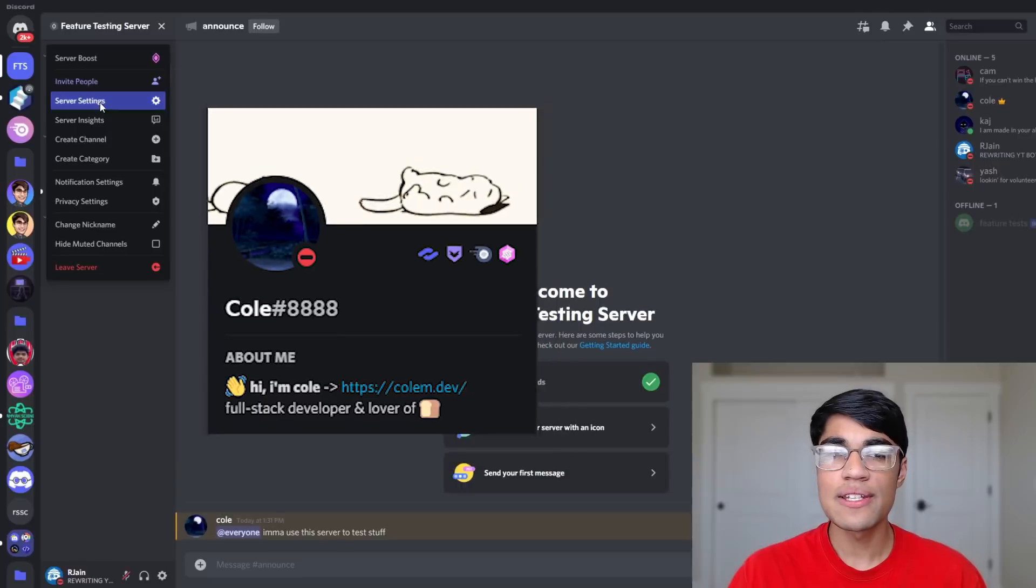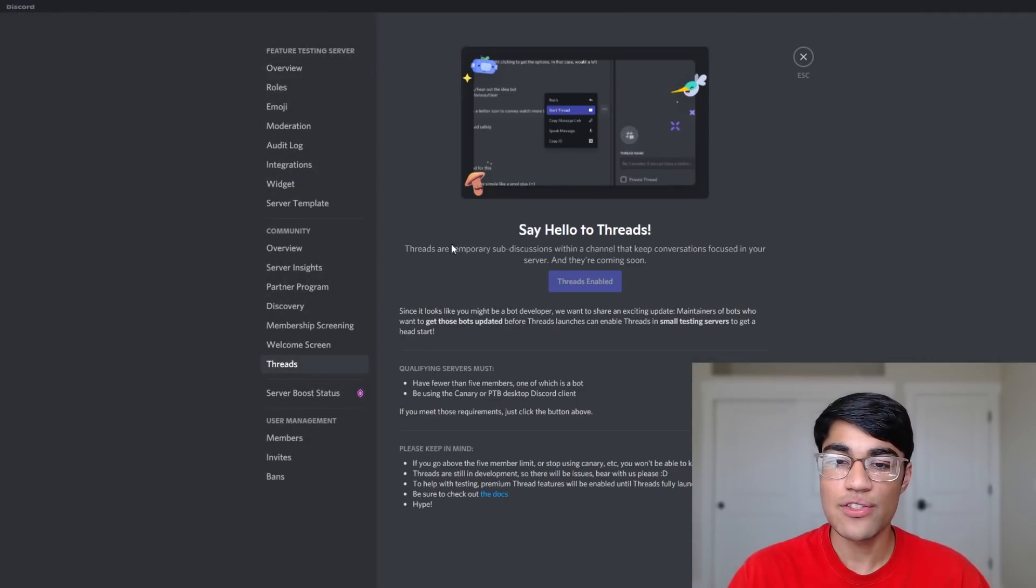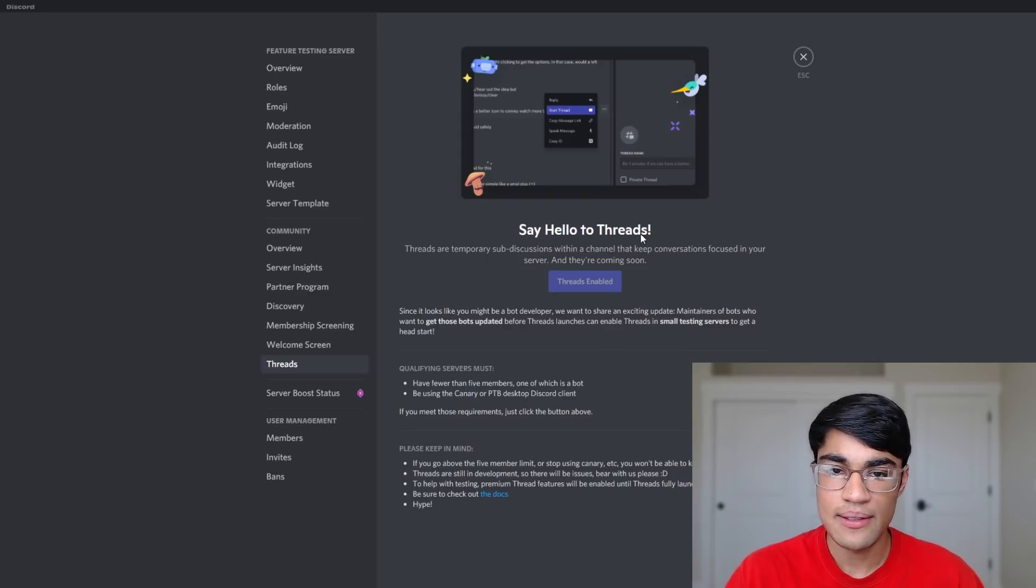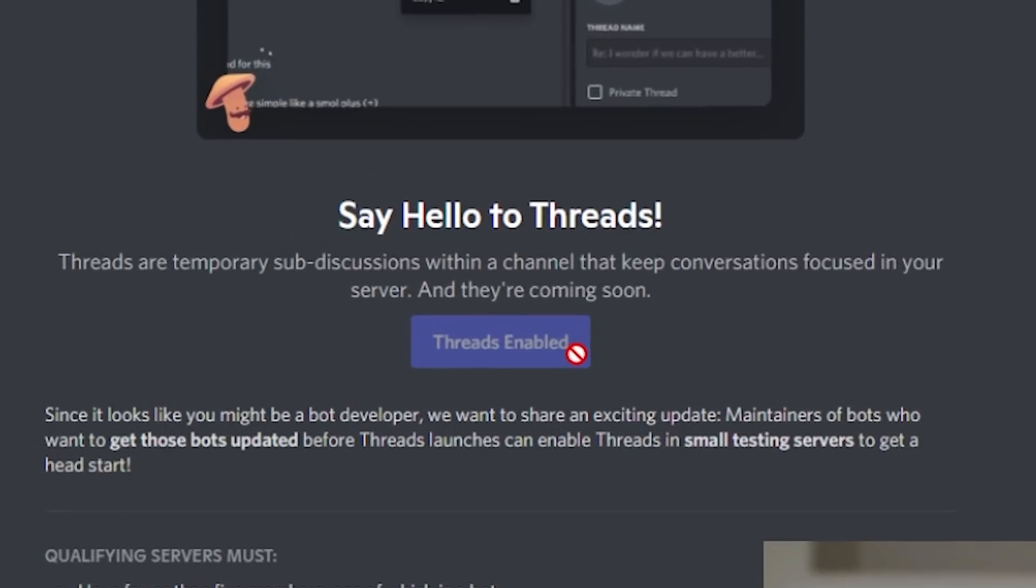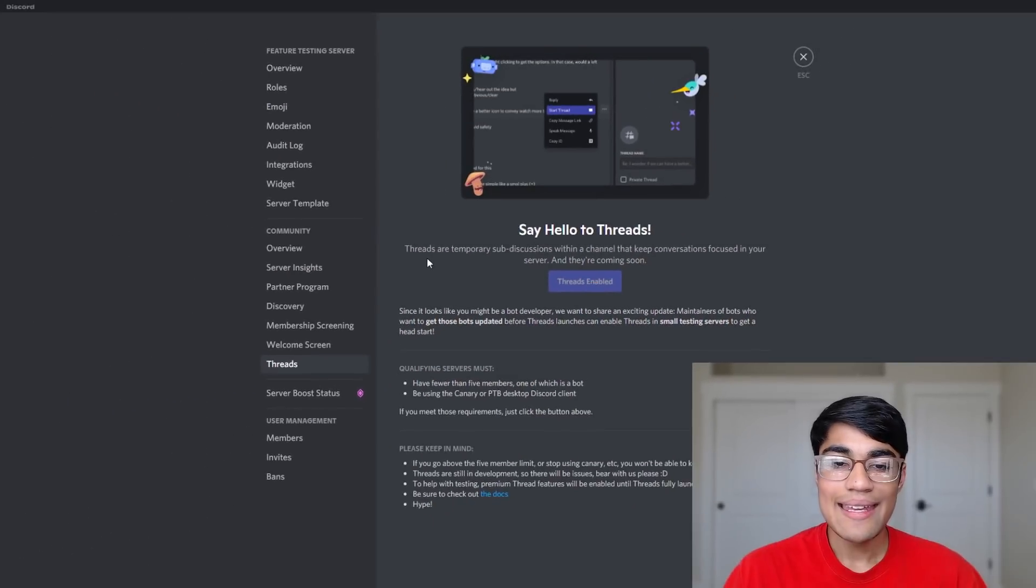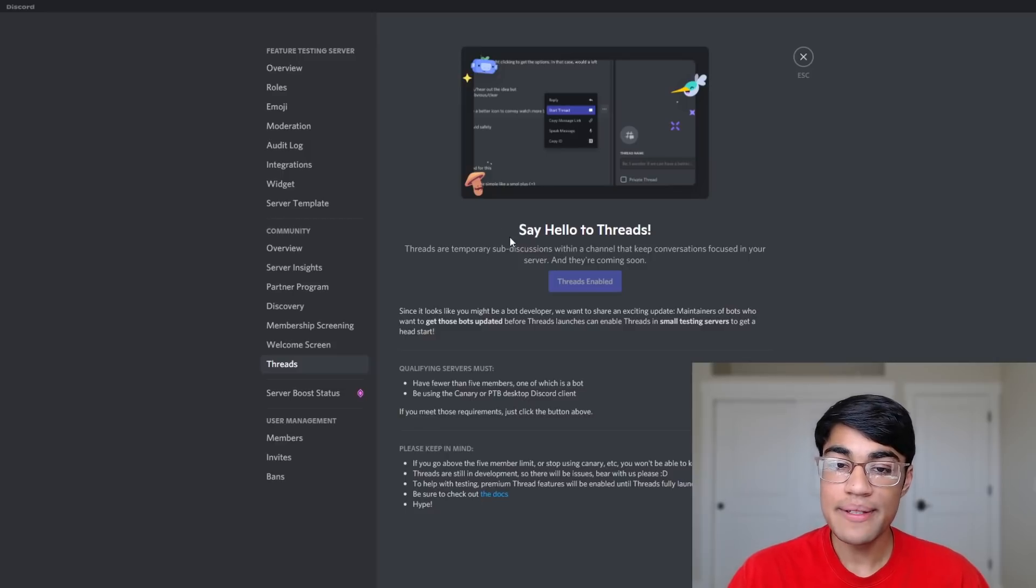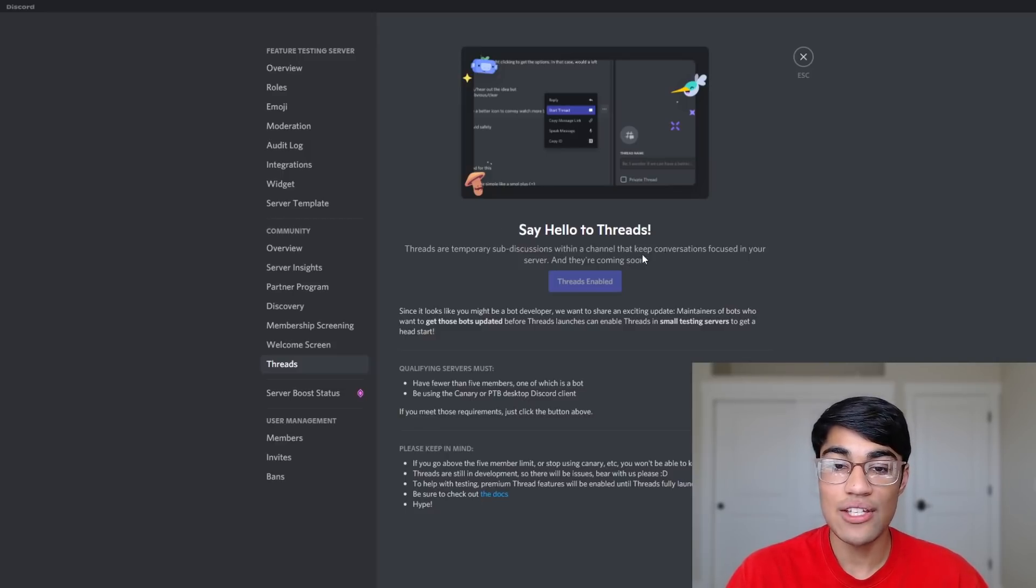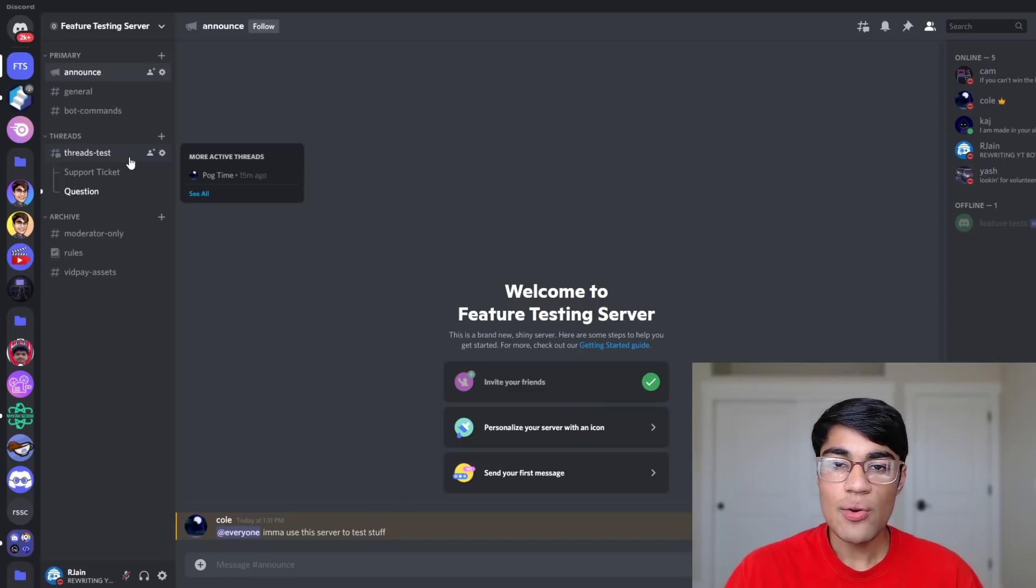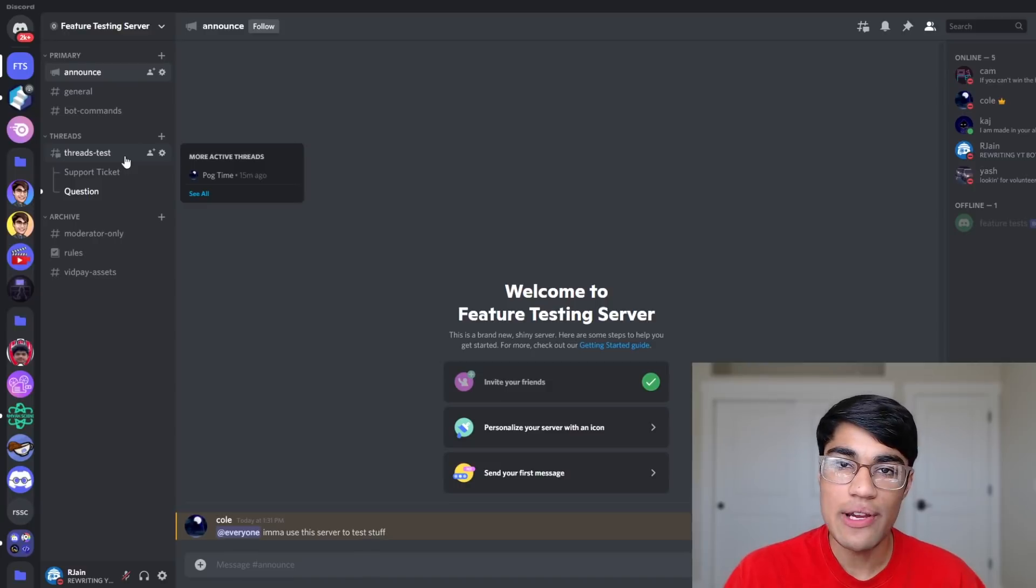If we head over to the server settings in the Discord menu and then press threads, you'll see a new menu that says say hello to threads. Over here, there's a big blue button that says threads enabled, and you will be able to press this to enable threads into your Discord server. As they write, threads are temporary sub-discussions within a channel that keep conversations focused in your server. Now that you've got threads enabled, how can we actually create one?